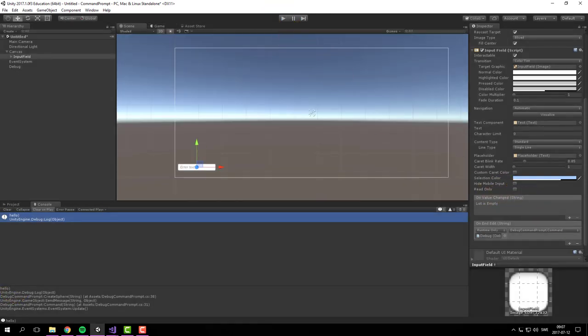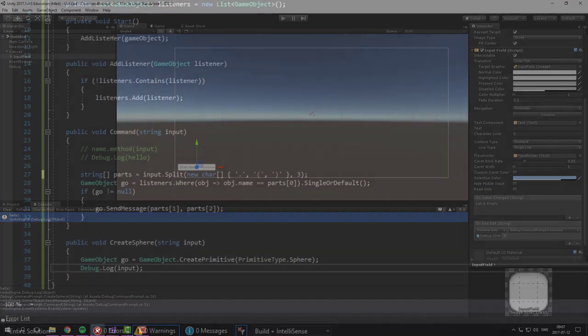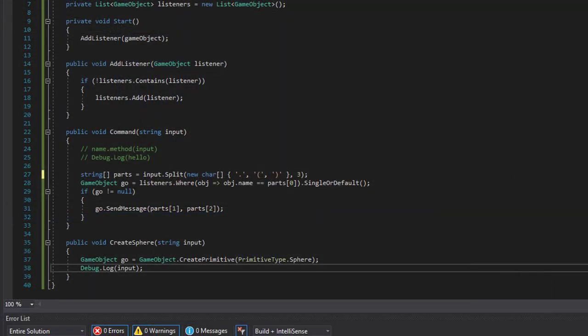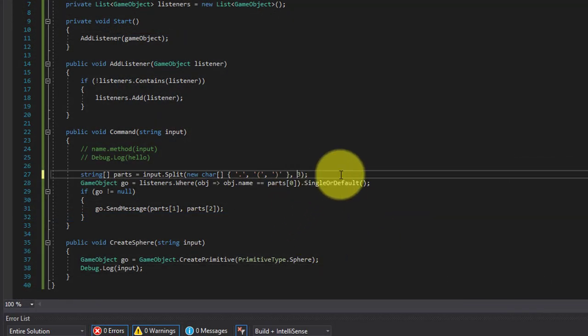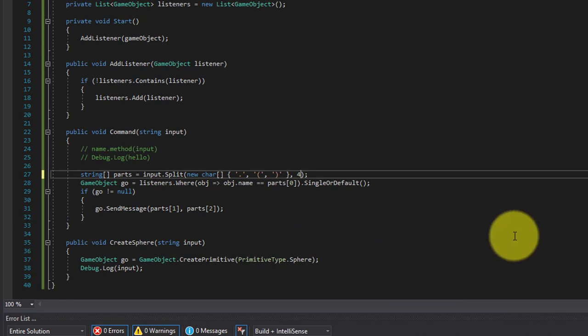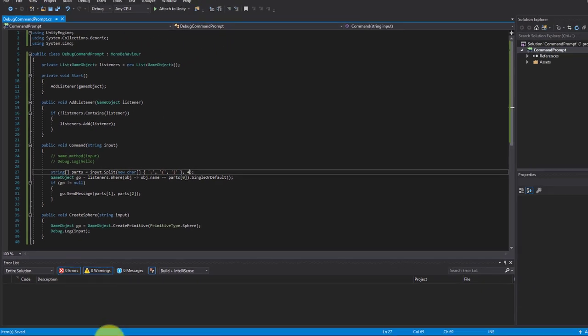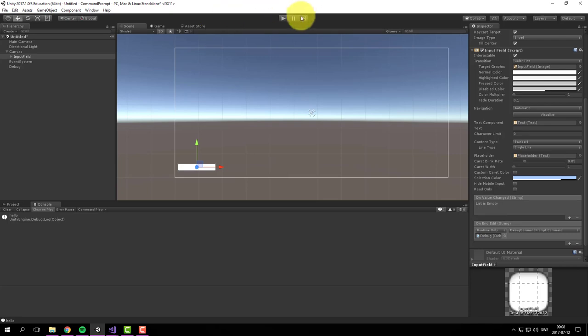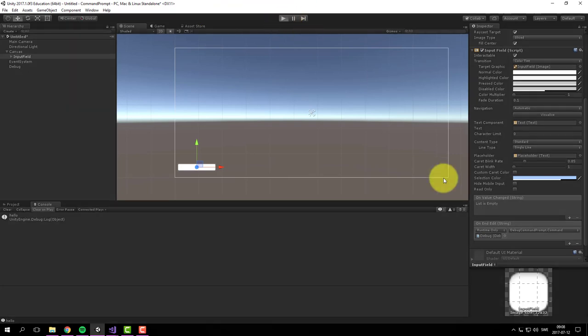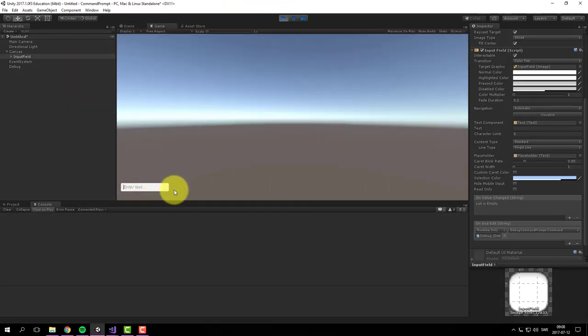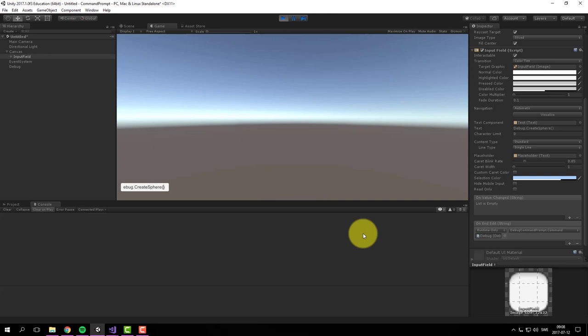So let's head over to Visual Studio. Let's change this to a 4. Like so. Let's save.